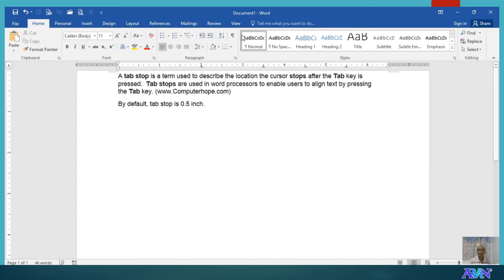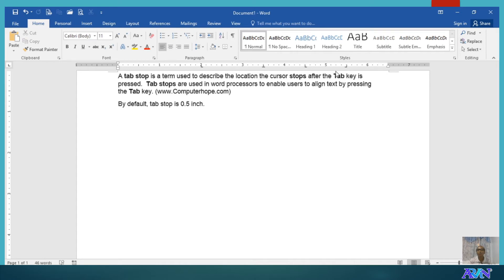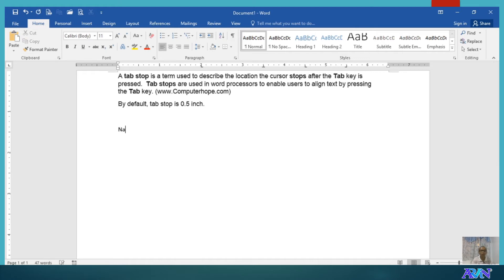You now have 4 symbols here. L for left align, inverted T for center, inverted L for right align. Now, let's try typing some values so that we can see how it works, how the tab stop position works.